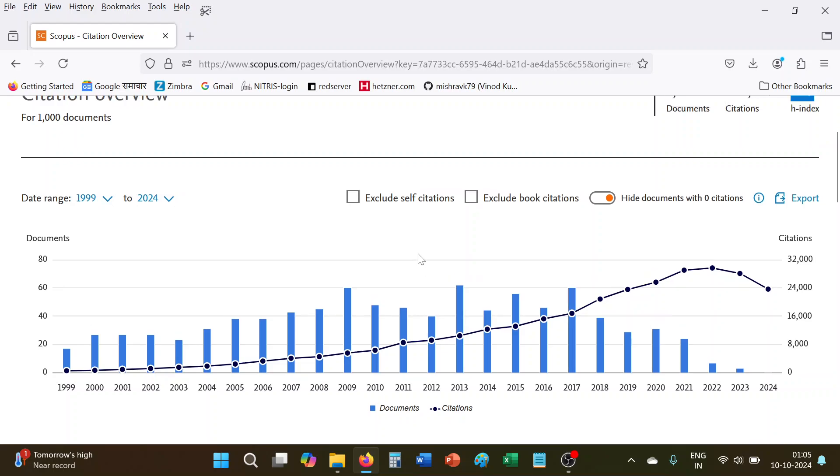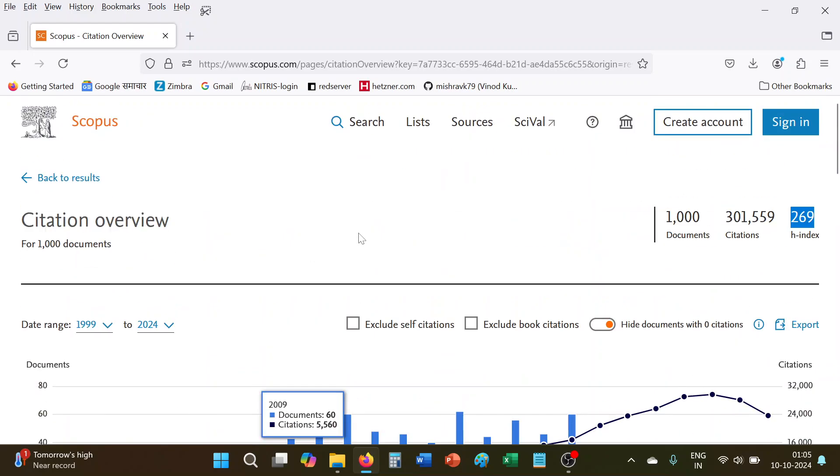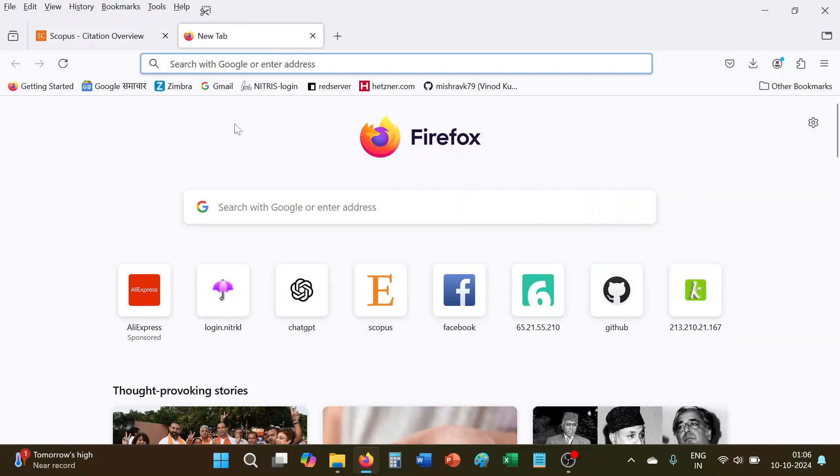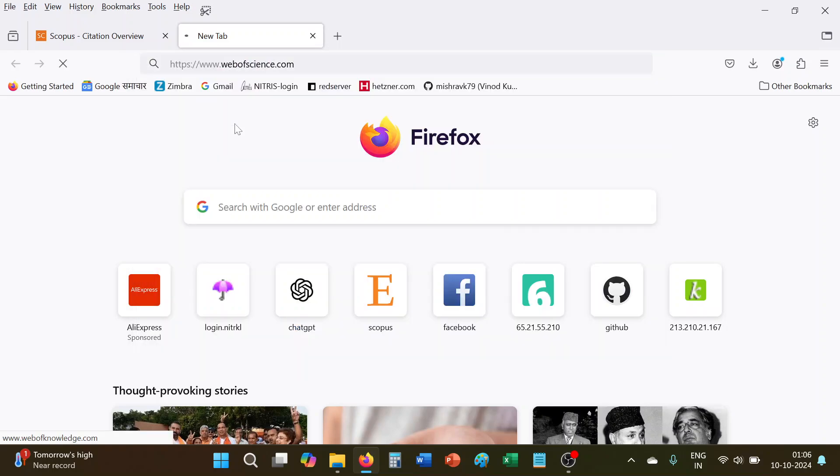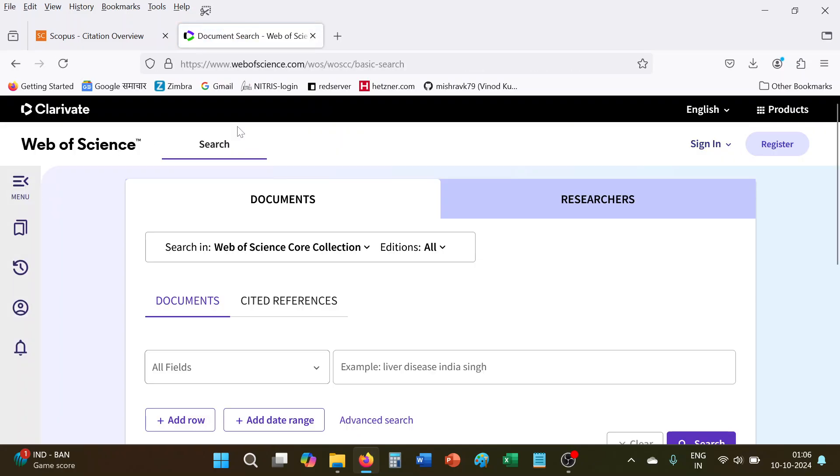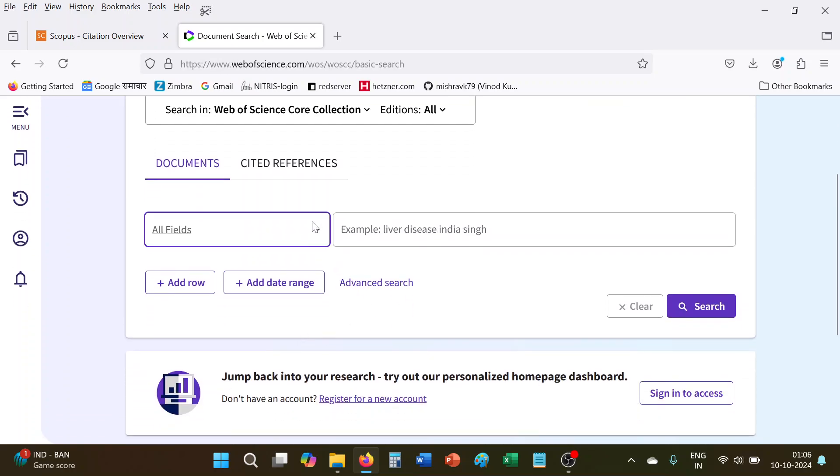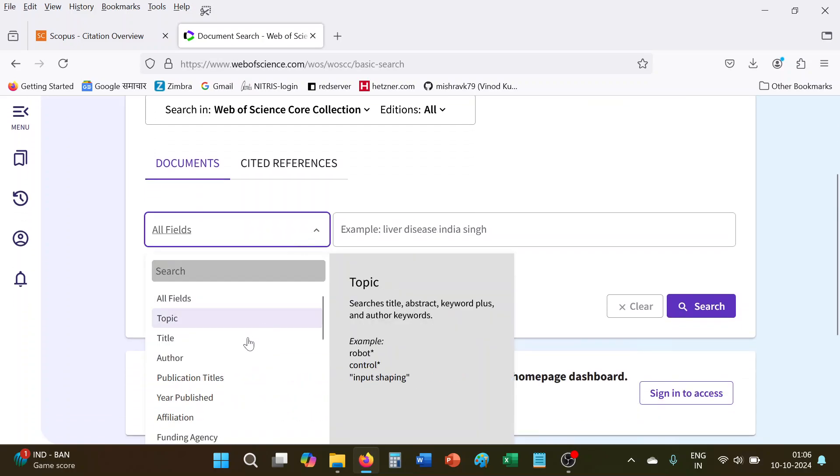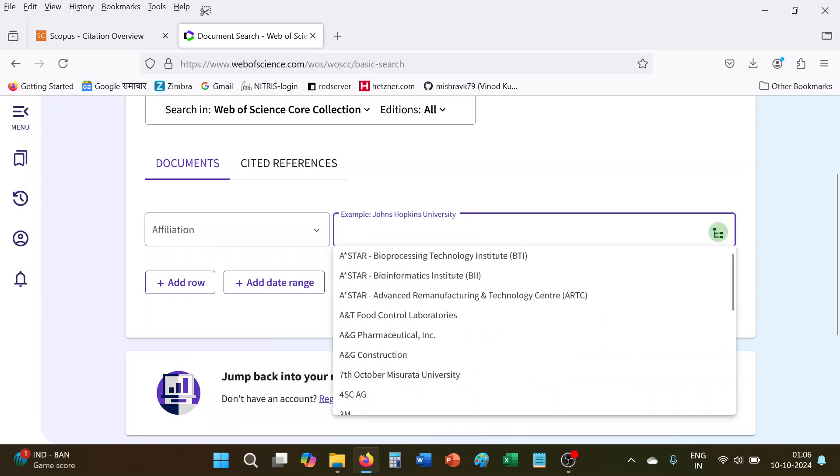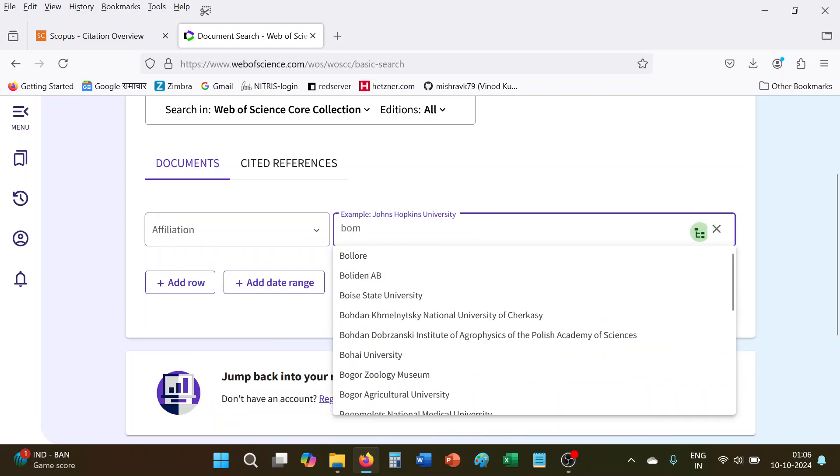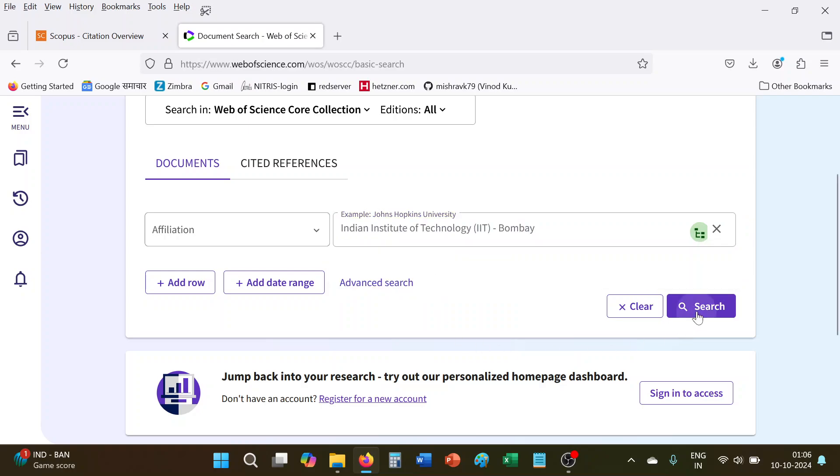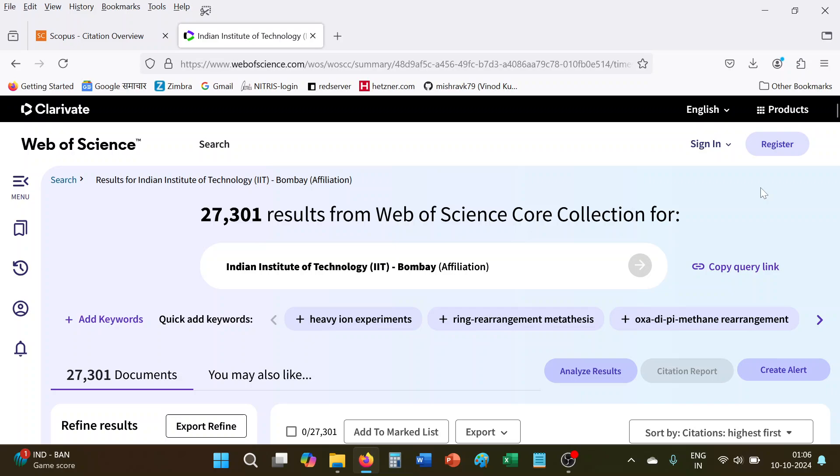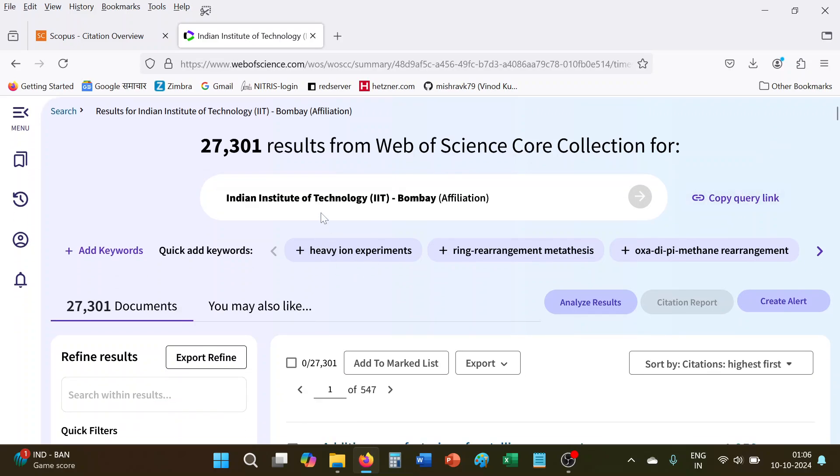How simply we can calculate without downloading the CSV file or creating the account. Now similarly in Web of Science, we will see how to find out the H-index of IIT Bombay. So here again, affiliation search is there. We will give Bombay. Here is now you see, here its result is 27,301.